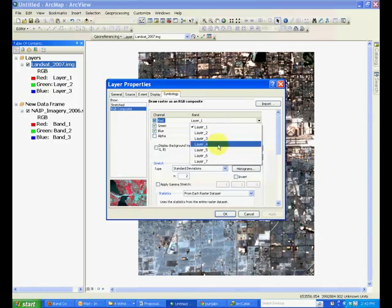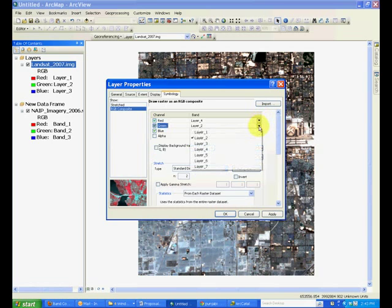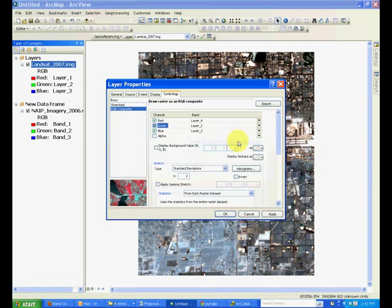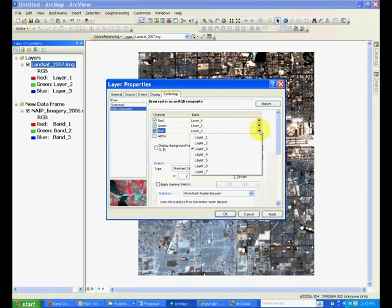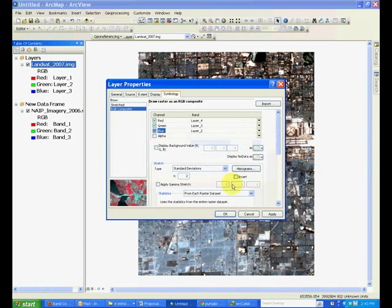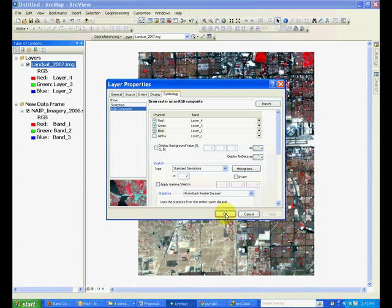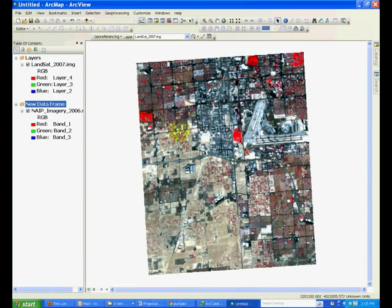In that, layer 4 which is infrared is given to red color, 3 which is green is given to green, and blue is given to blue. If you apply this, you will see that the vegetation starts to show as red color. So I'm going to use this false color composite channel allocation.